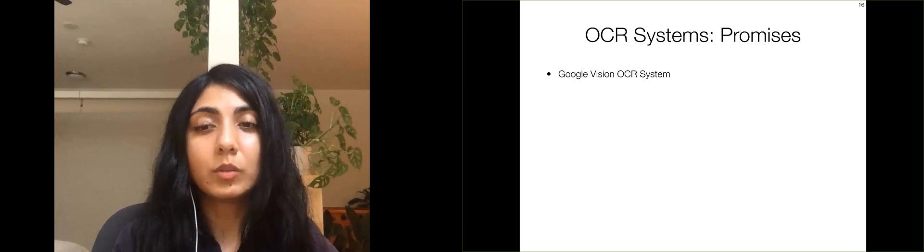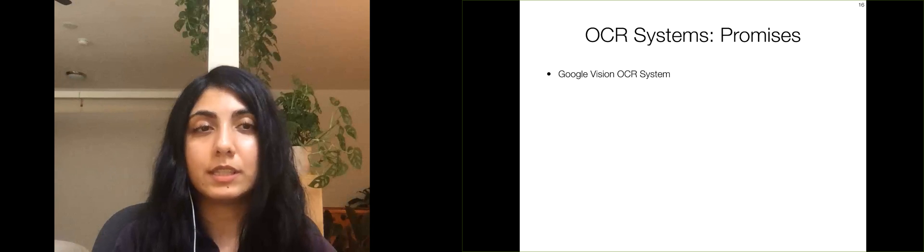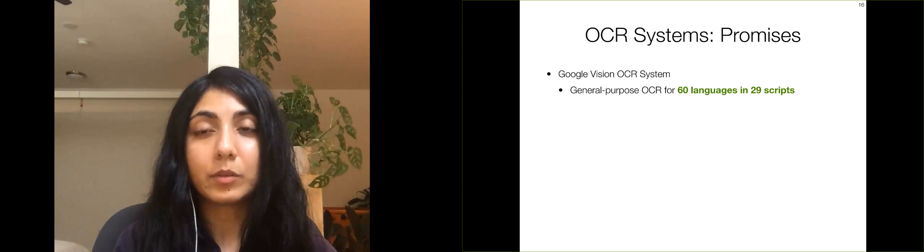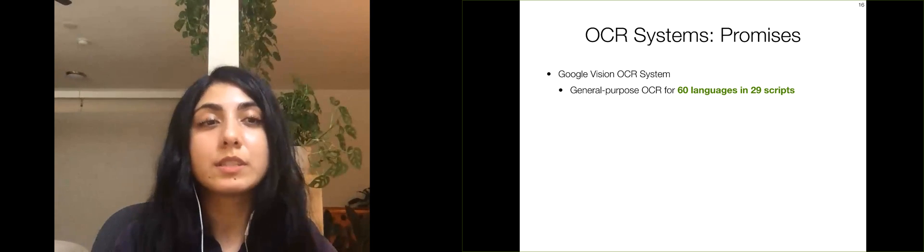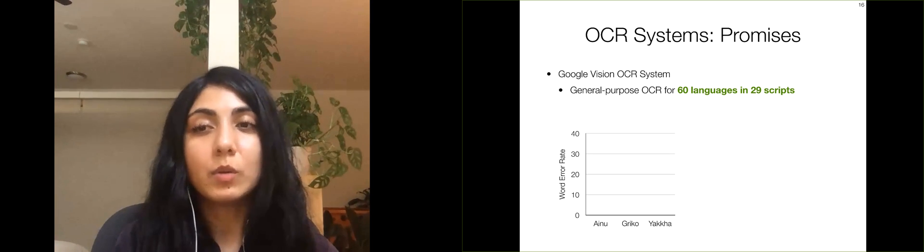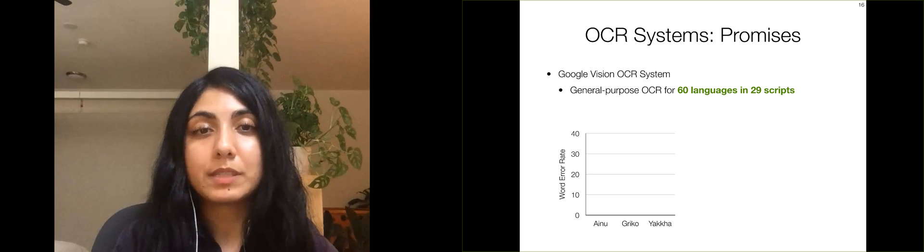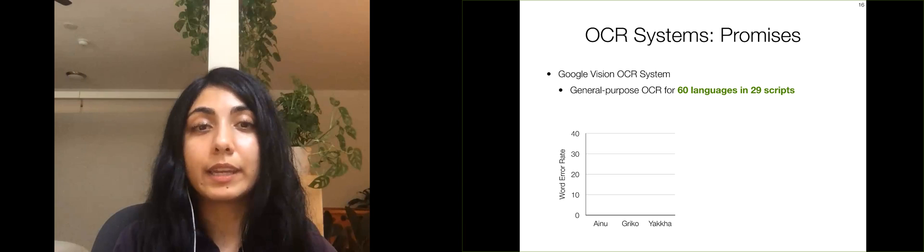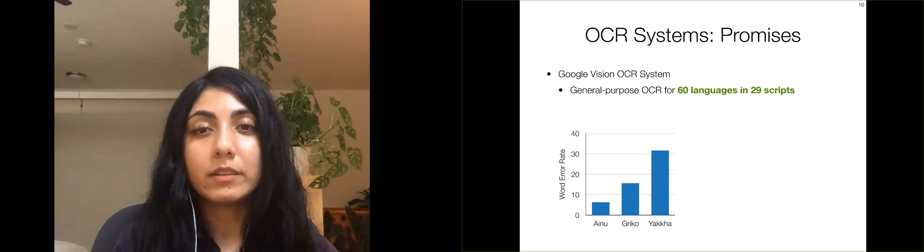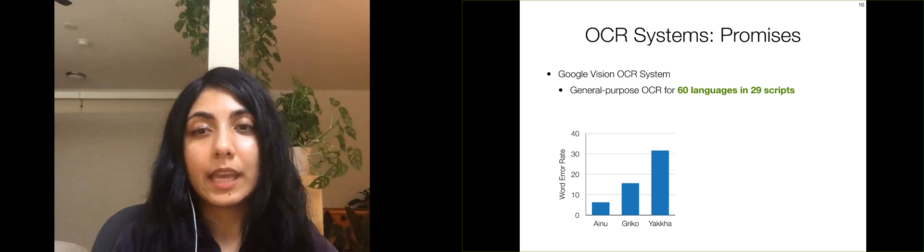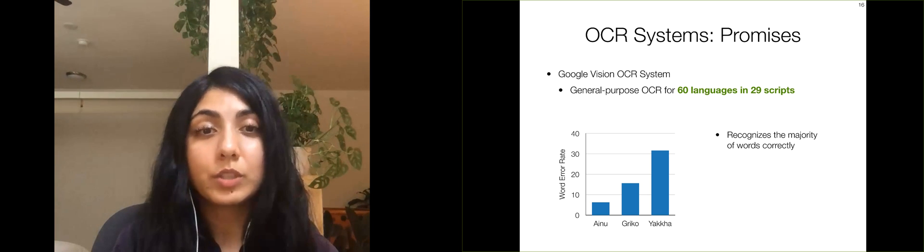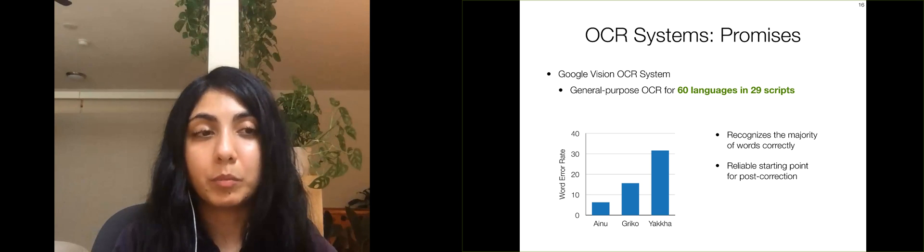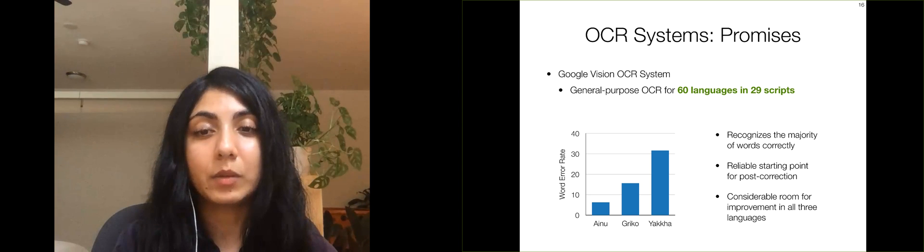We use the Google Vision OCR system to get a first-pass transcription on all the images in our dataset. This is a general-purpose OCR system trained on 60 languages in 29 scripts. While it isn't trained on any endangered languages, it supports the scripts that the languages in our dataset use. We measure OCR performance with word error rate, which represents the percentage of words that the OCR system recognizes incorrectly. This graph shows the word error rate for the three languages in our dataset, using the Google Vision OCR. As we can see, the system does recognize the majority of words correctly, which gives our post-correction model a reliable starting point. However, there is considerable room for improvement in all three languages.